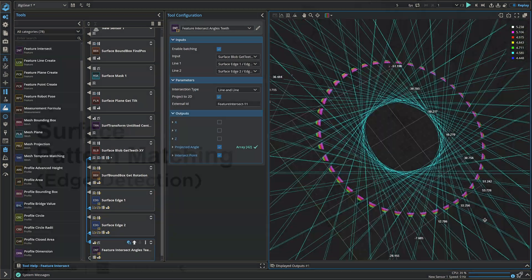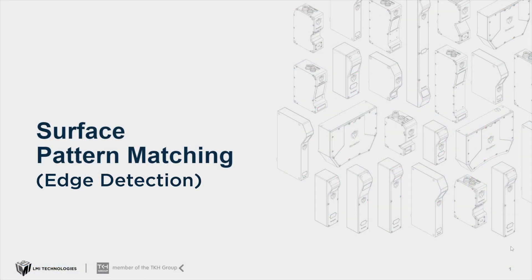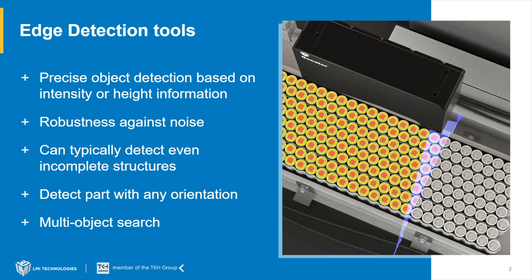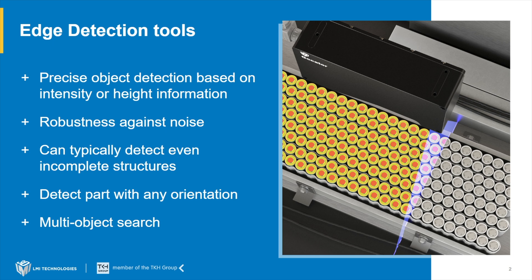Edge detection in image processing plays an important role. It helps us identify objects with sharp intensity or height information changes. They have advantages compared to other algorithms like blob tools. Edge detection tools give us precise, sub-pixel accurate object detection and can work on intensity or height information. They have great robustness against noise, so we can find edges in blurry images or when the image information is getting brighter or darker.